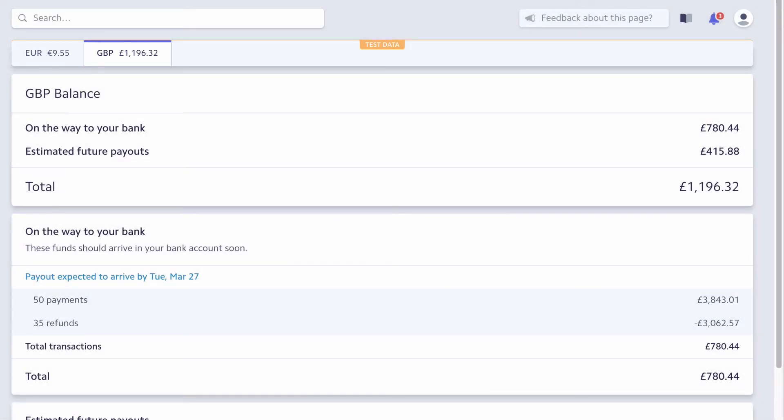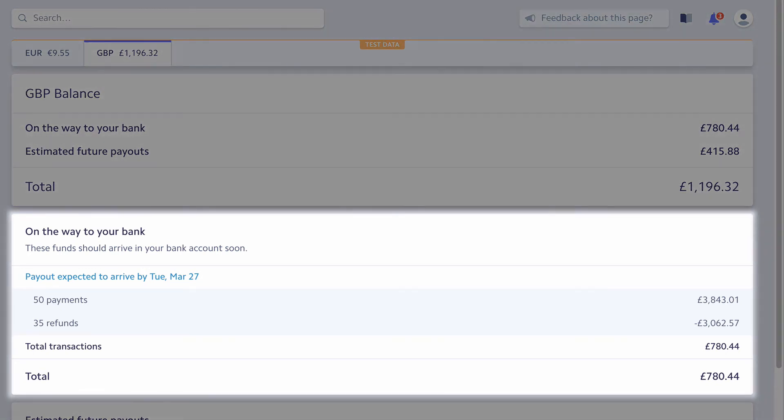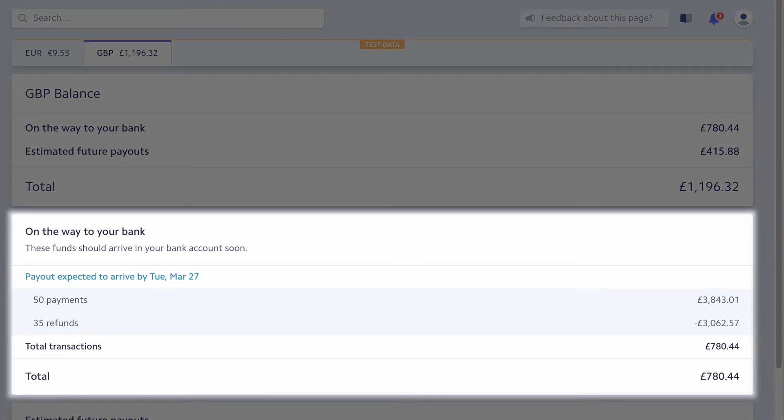Stripe separates the incoming payments by their currency. For each currency, Stripe creates a separate payout. SuiteSync automatically creates a separate bank deposit for each payout in NetSuite.